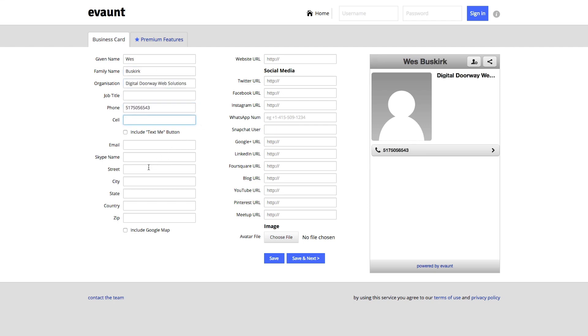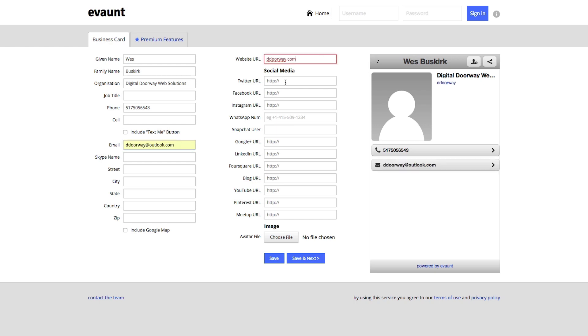Of course you can put a website URL and then you can put whatever social media URLs as well. Another thing you can do is add a profile picture or image, and so I'm going to customize my own with our logo.